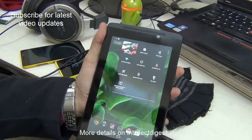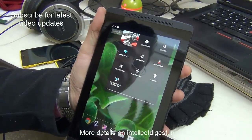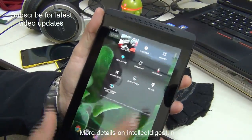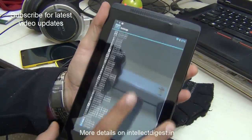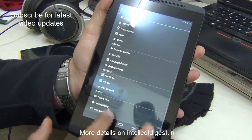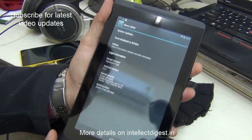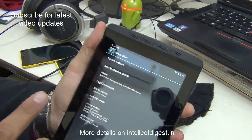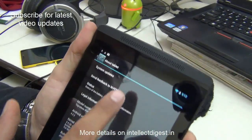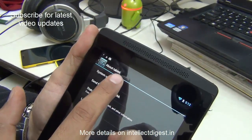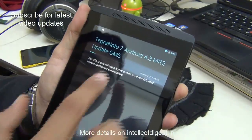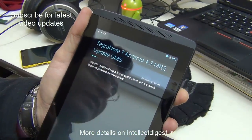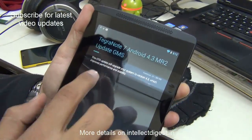To download the update, it is very simple. Simply swipe down, go to Settings, then go to About Tablet. At the top you will see System Updates — just click on it and it will show you what update is available.